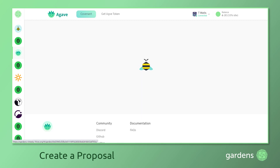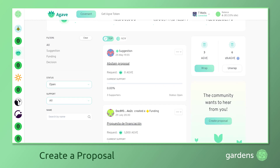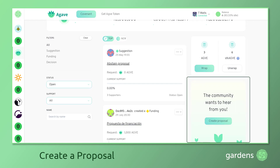Returning to the Gardens dashboard, we can find the option to create a proposal on the bottom right hand of the screen. It's important to note that proposals created in Gardens are linked to an external forum post where extensive prior discussion is expected to have occurred.